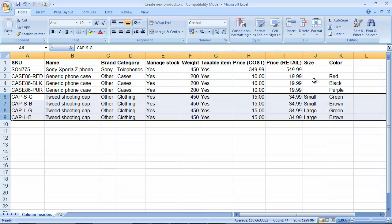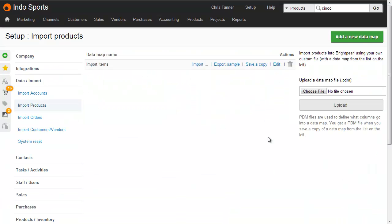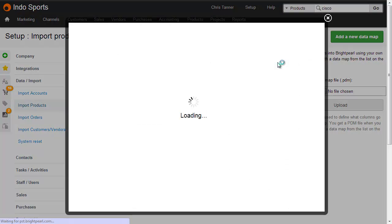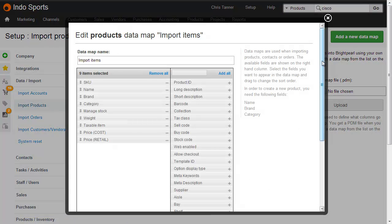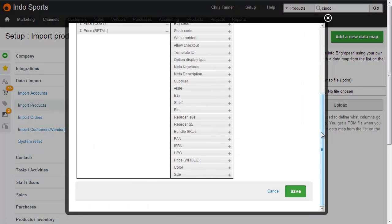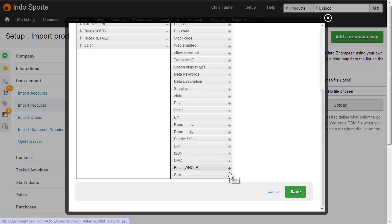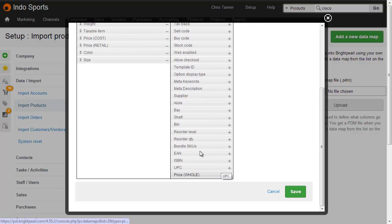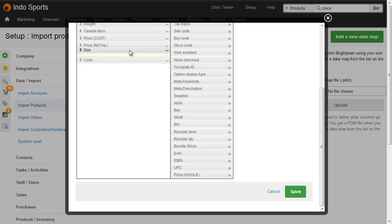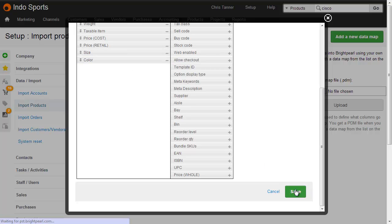So what I need to do now is go back to my data map, and add the size and colour columns. So from the data map screen, I just click Edit. And then on the right hand side, because I already have colour and size, I click the plus to add them to the left. And then I need to make sure they're in the right order, so I just drag them around, we've got size and colour, and then Save.